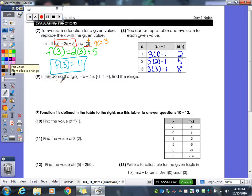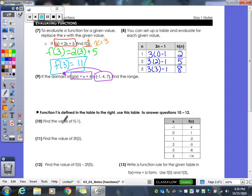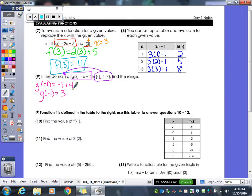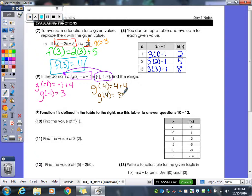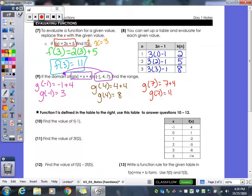Another way they ask it is to give you a domain — here negative 1, 4, 7 — and ask you to find the corresponding range. You plug each domain value into the function for x. Plugging in negative 1: negative 1 plus 4 gives 3. Plugging in 4: 4 plus 4 gives g(4) equals 8. Plugging in 7: 7 plus 4 gives 11. So our range is {3, 8, 11}.